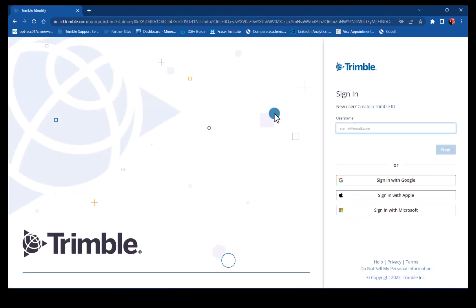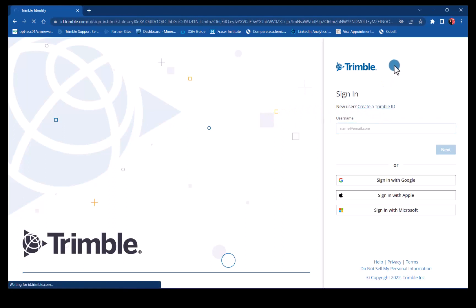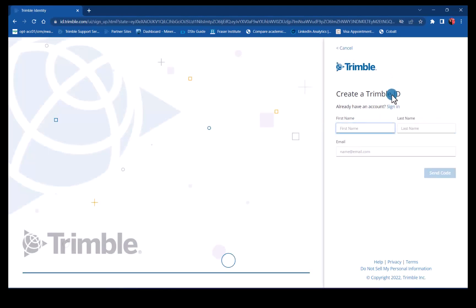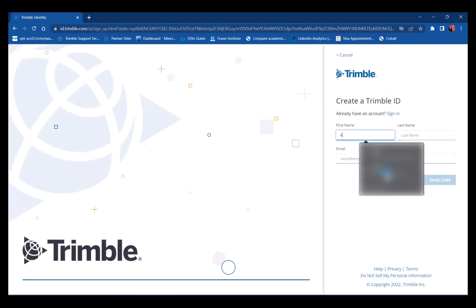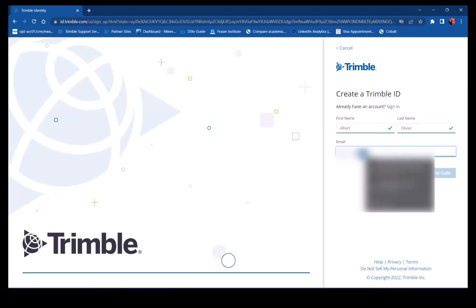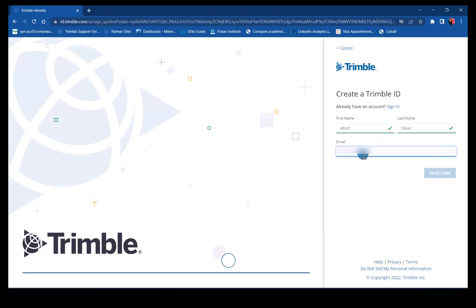If you have a Trimble ID, please sign in. If not, click on create the TID. Add your name and surname and your email address, and click send code.